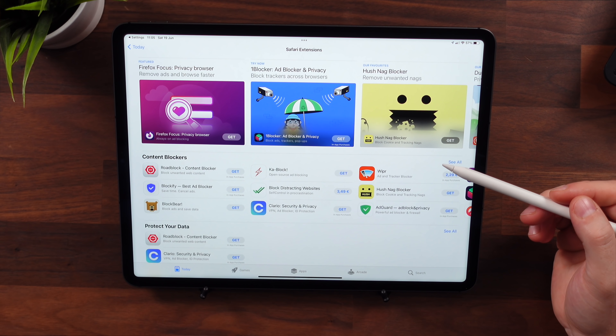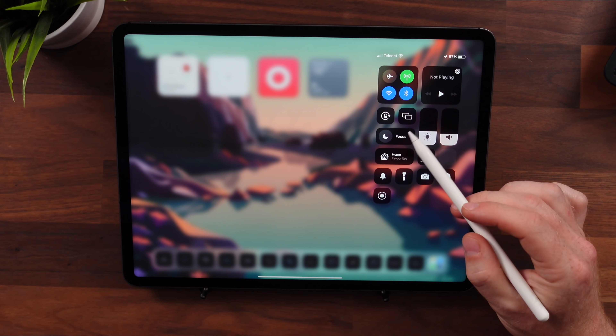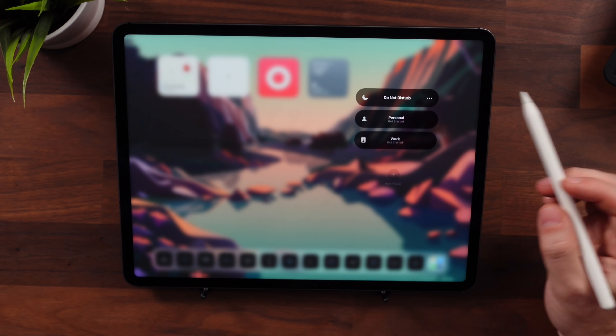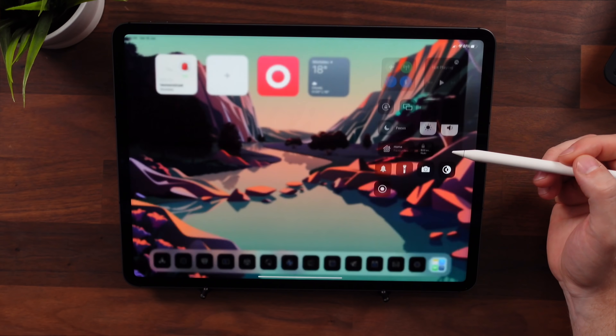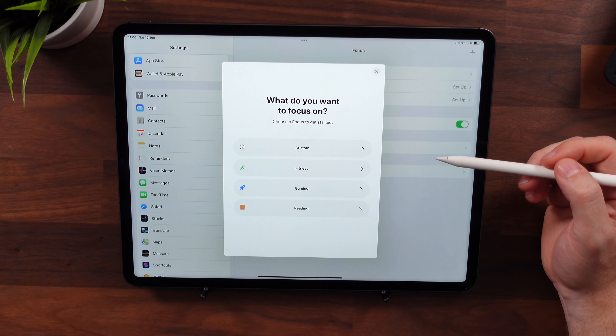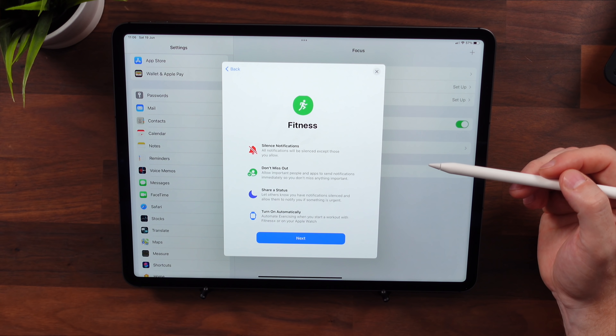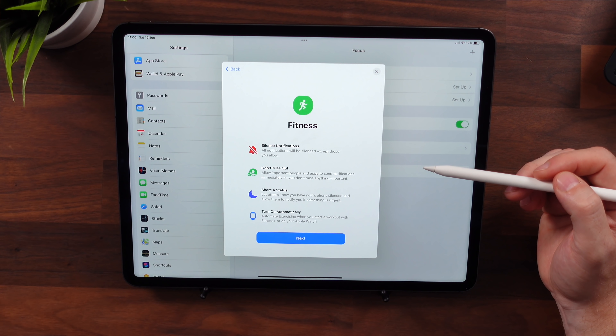Focus is basically a Do Not Disturb mode on steroids. Based on the activity you're doing, Focus lets you filter what kind of notifications are allowed through.